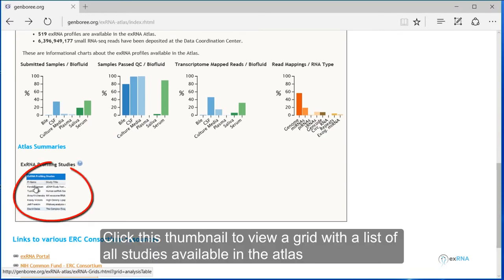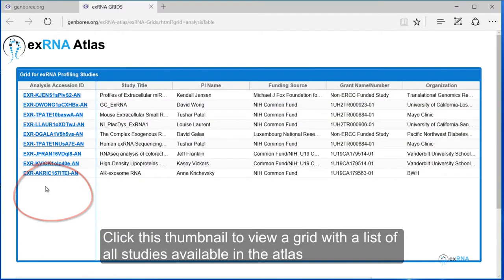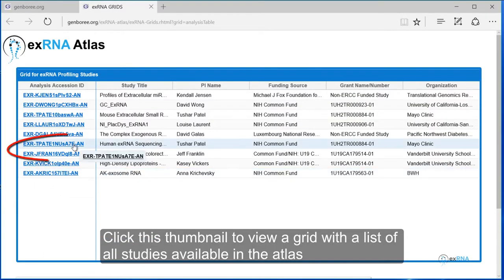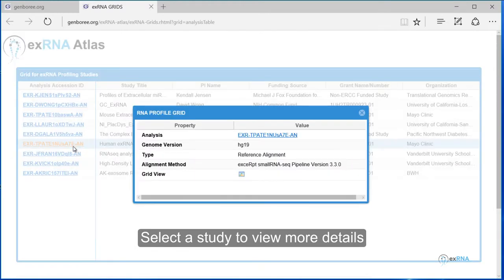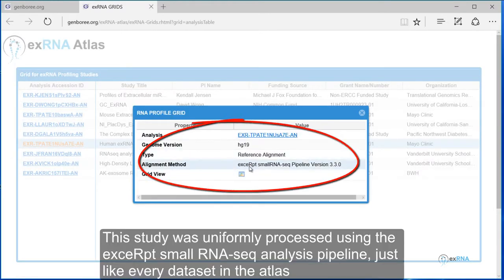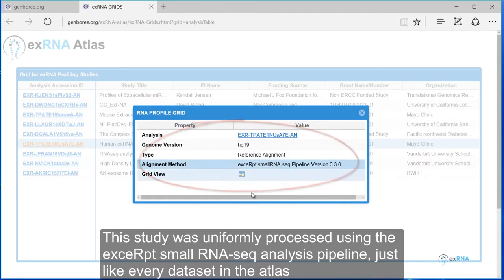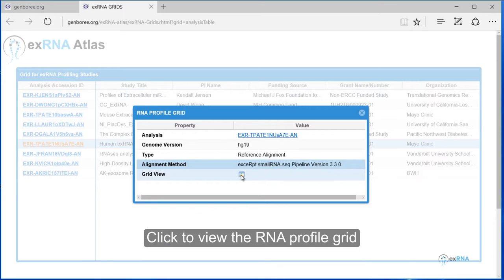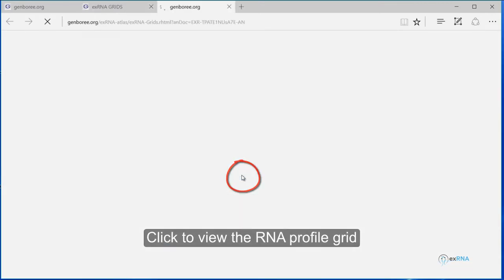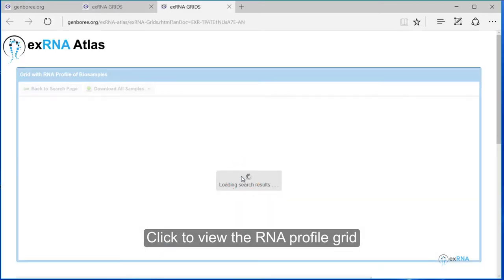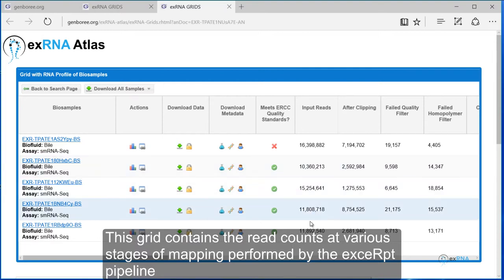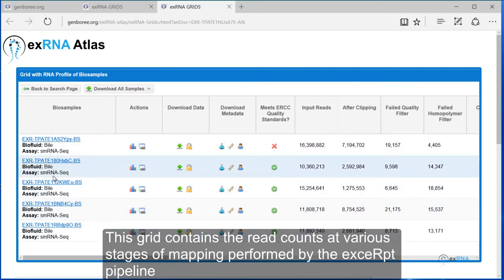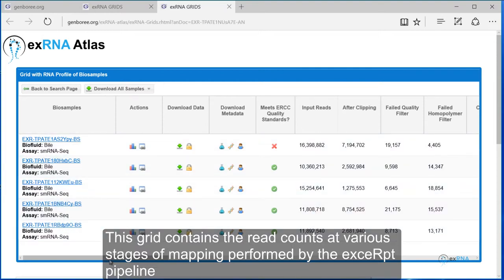Click this thumbnail to view a grid with a list of all studies available in the atlas. Select a study to view more details. This study was uniformly processed using the exceRpt small RNA-seq analysis pipeline, just like every data set in the atlas. Click to view the RNA profile grid. This grid contains the read counts at various stages of mapping performed by the exceRpt pipeline.